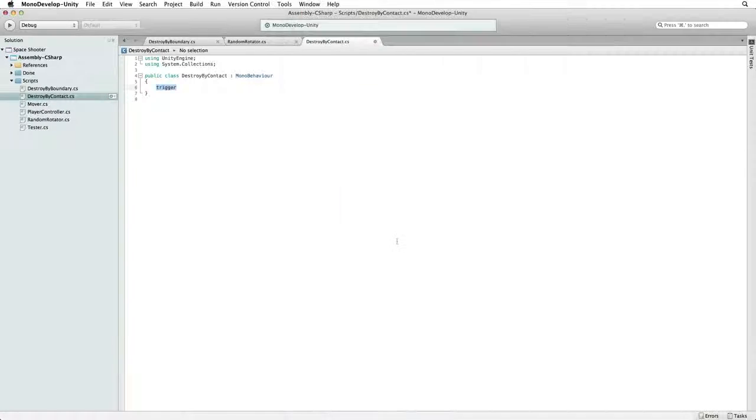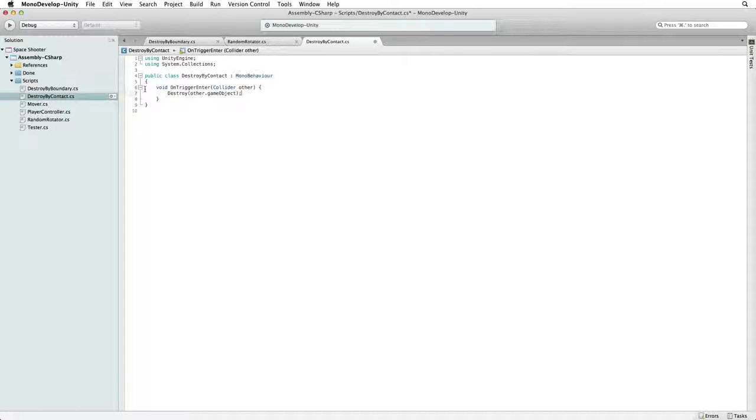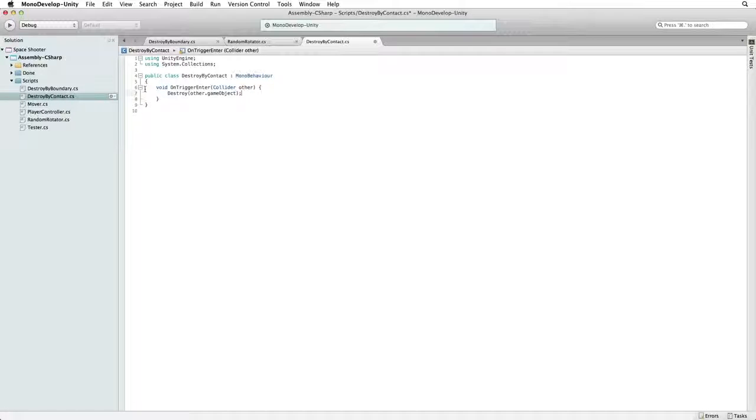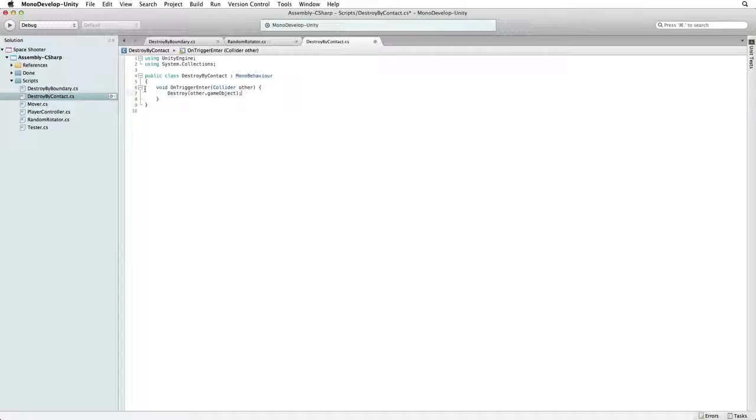Copy this code and paste it into our script. This code as it stands will destroy the laser bolt when it hits the Asteroid.